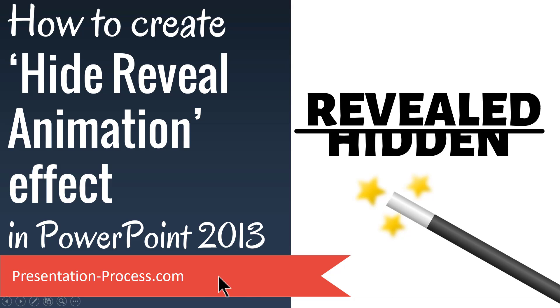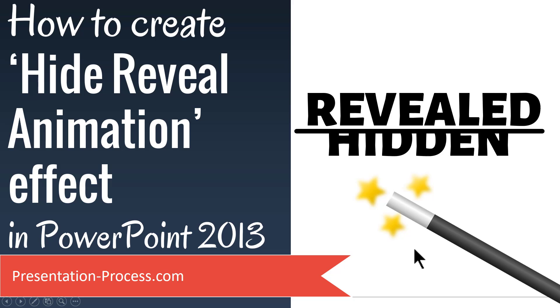Hi, I'm Ram Gopal from PresentationProcess.com. In this video, you will learn how to create Hide Reveal animation effect in PowerPoint 2013.